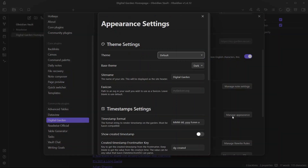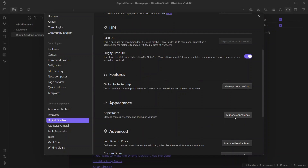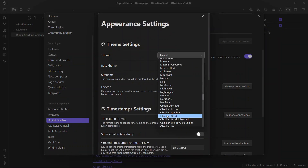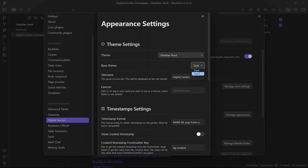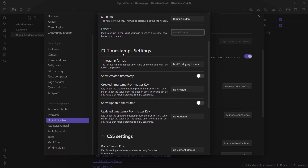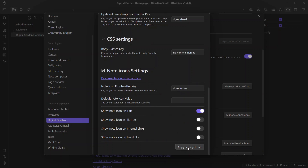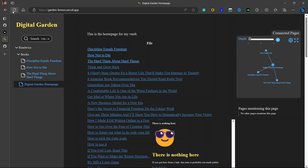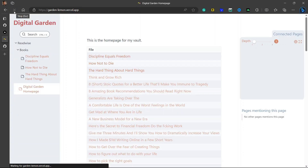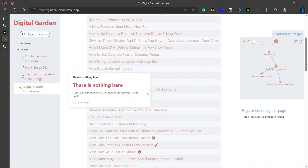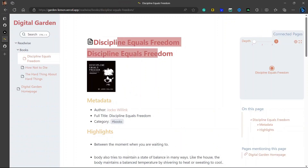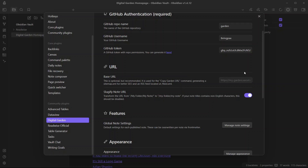Another option I mentioned was the ability to customize the theme. You can see there is an option in the Appearance section where you can choose the theme you want — let's say I choose the Obsidian Nord theme. I can also choose the base theme, whether you want it light or dark; I'll choose light. You can also choose the favicon, which needs to be saved inside your vault. There are a few other settings you might want to tweak. After changing the settings, click Apply Settings to Site — it will say 'Successfully applied settings' and will take about half a minute before the changes show up. There is also an option to add a base URL — this is optional but recommended, as it is used for generating a sitemap for better SEO.